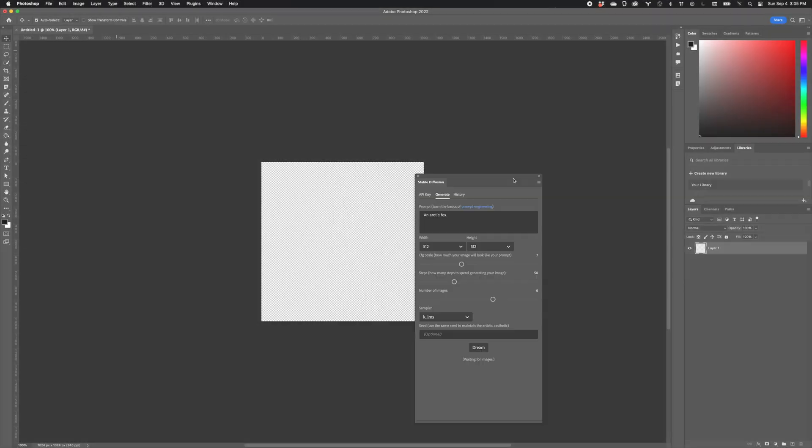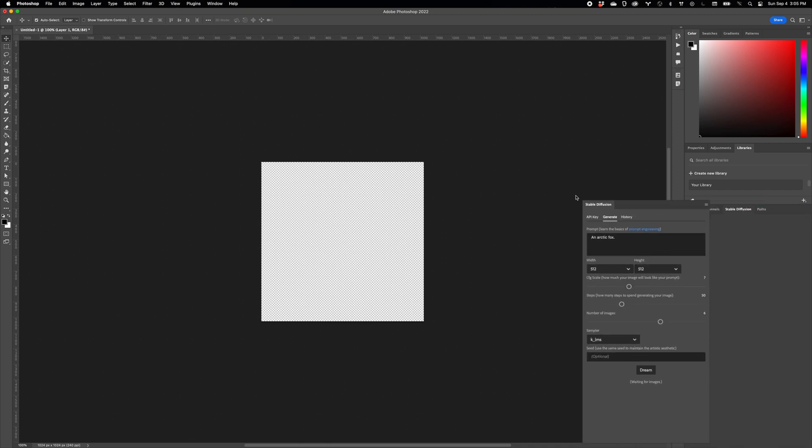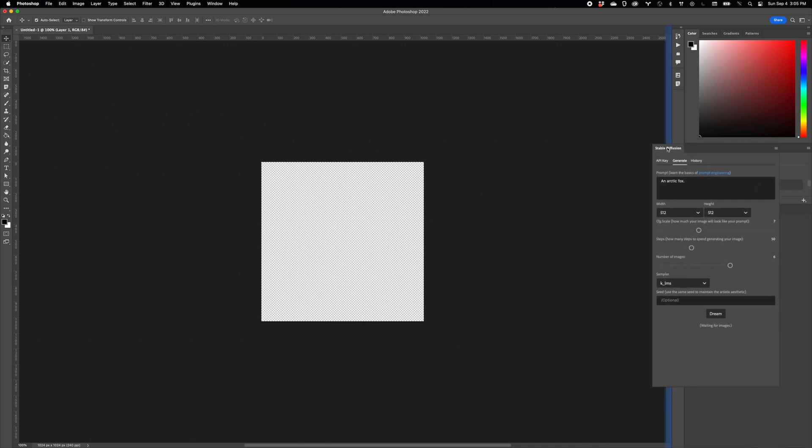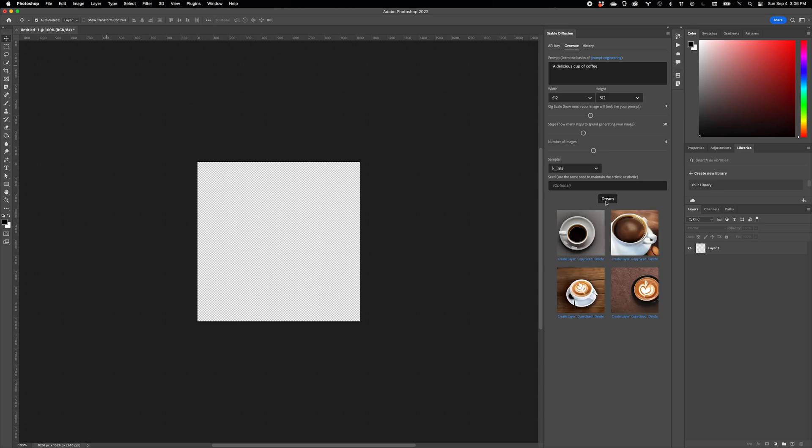Once you install it, you can dock it however you like, and then enter prompts. Click the Dream button, and in a few seconds, you'll get a little gallery of results from which you can create a layer,